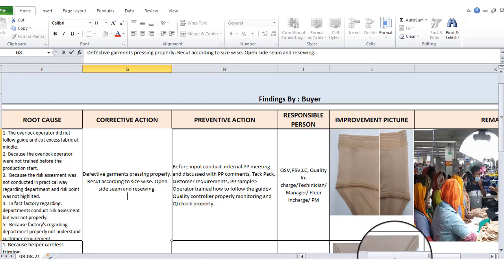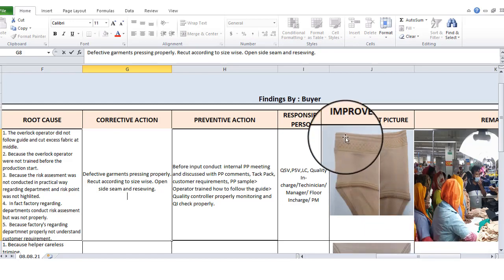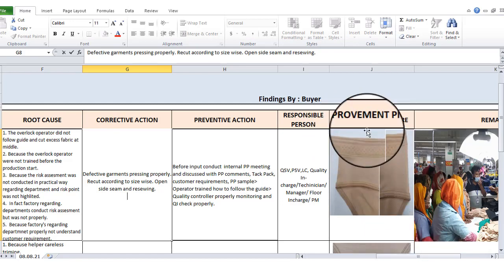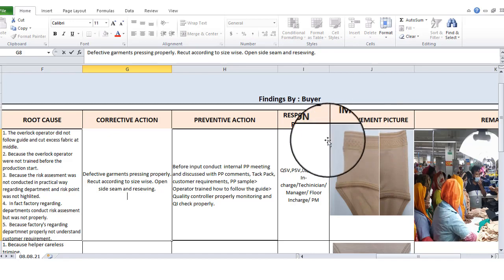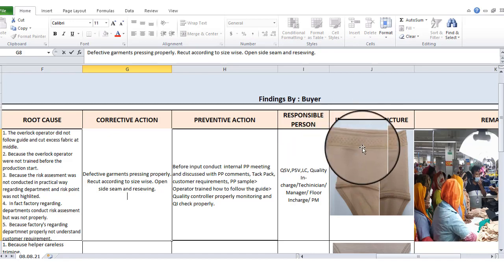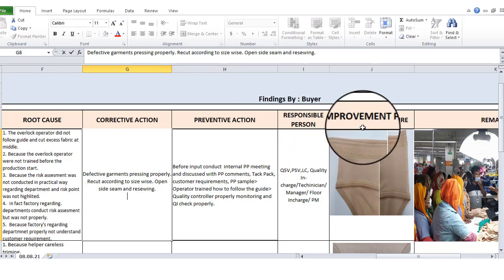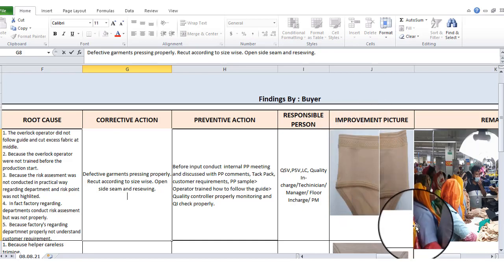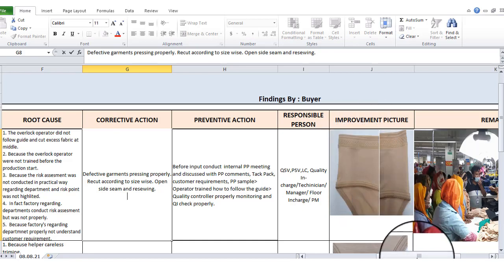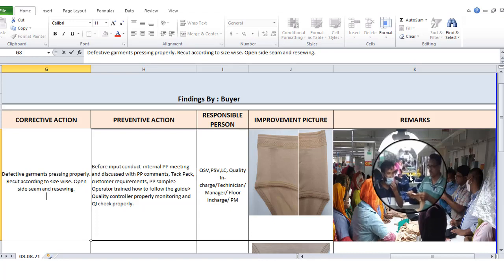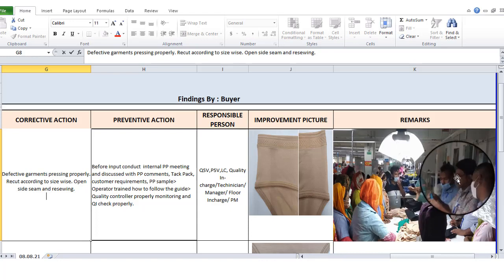This is the improvement picture, which is evidence that you can do the improvement. This is the evidence that you can do the same as evidence.